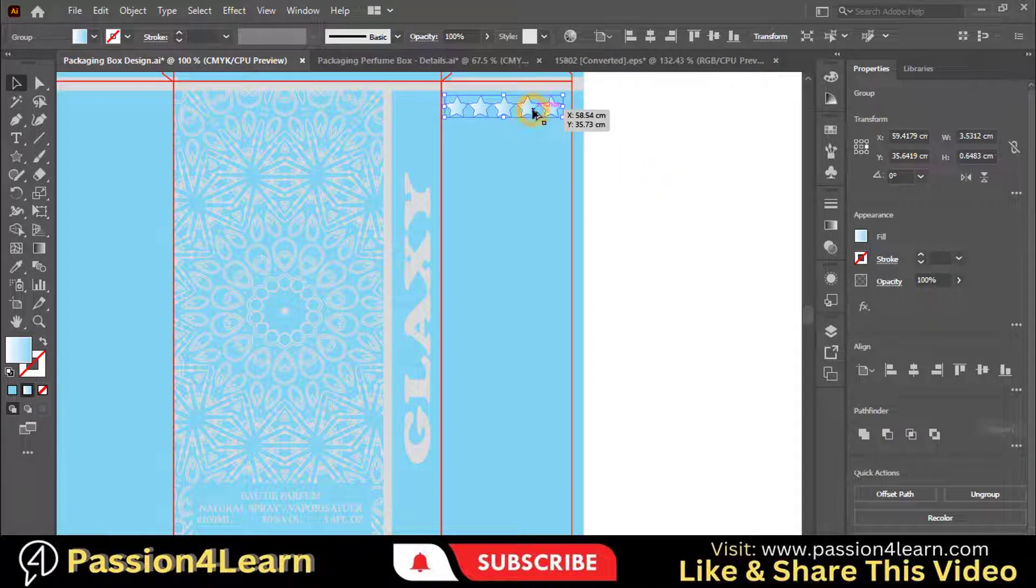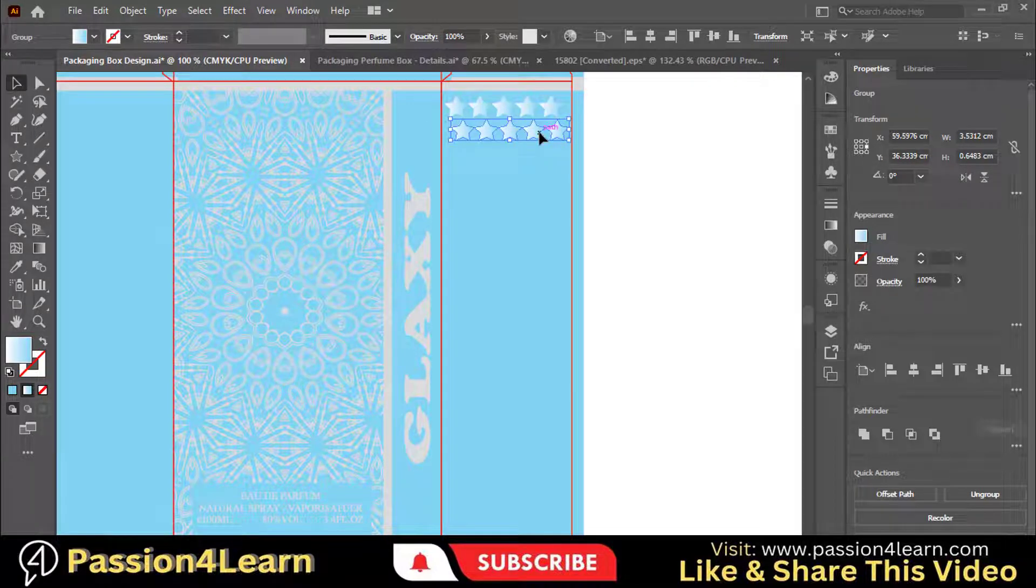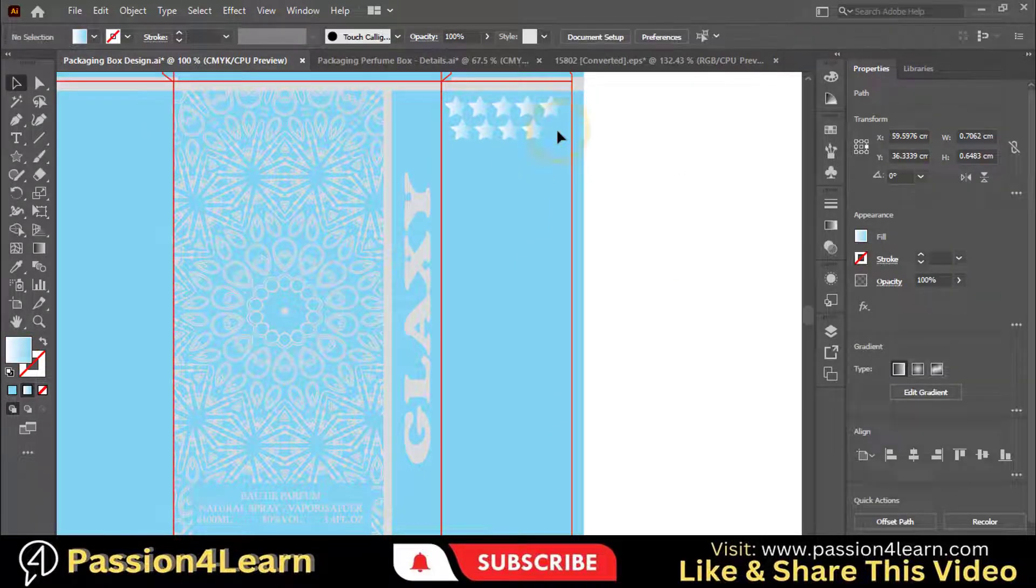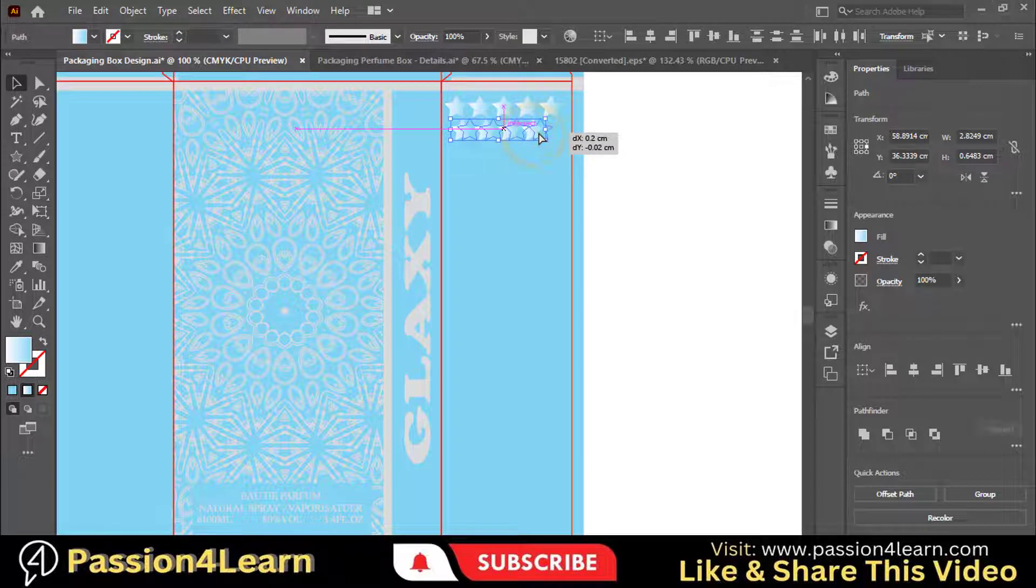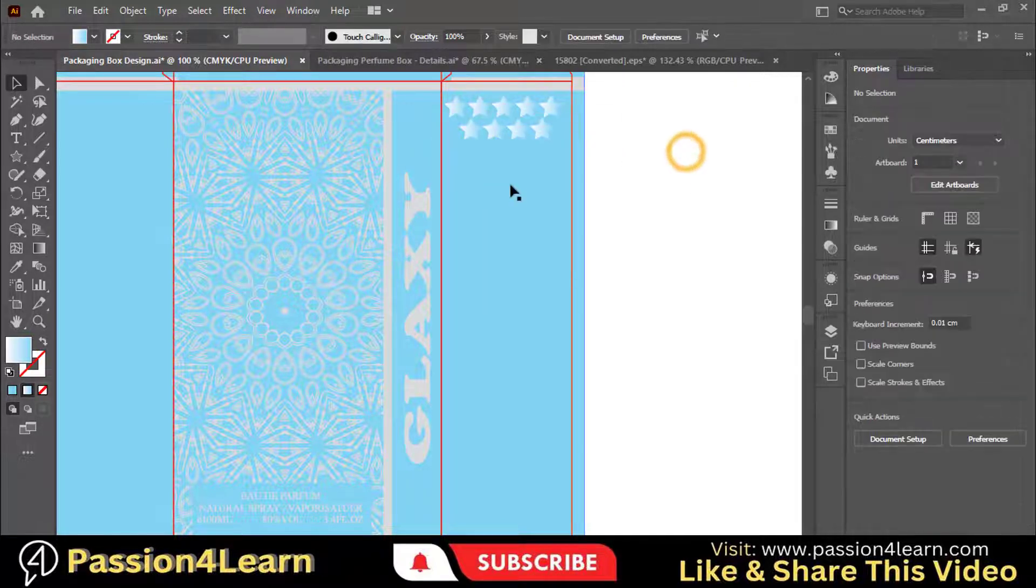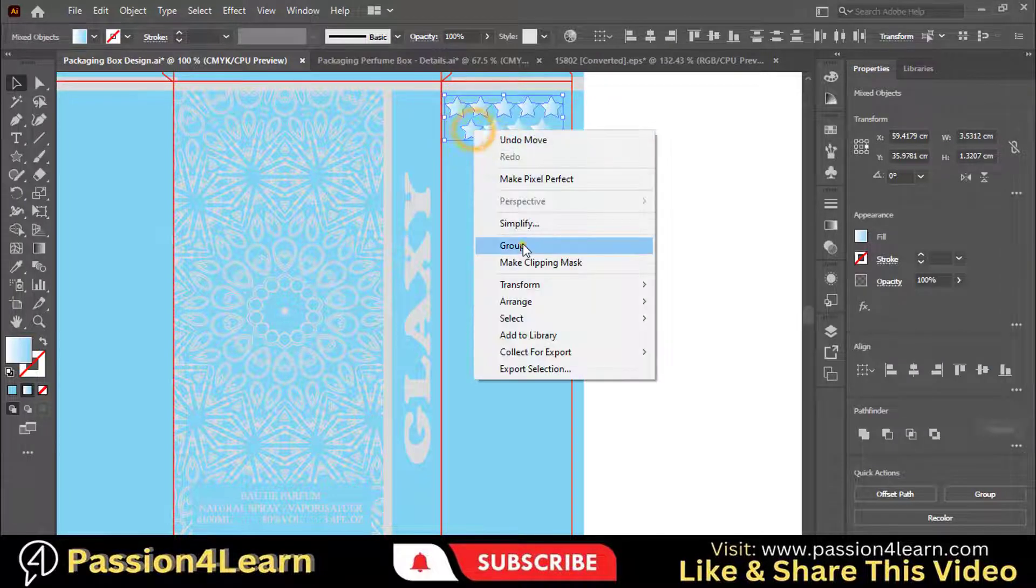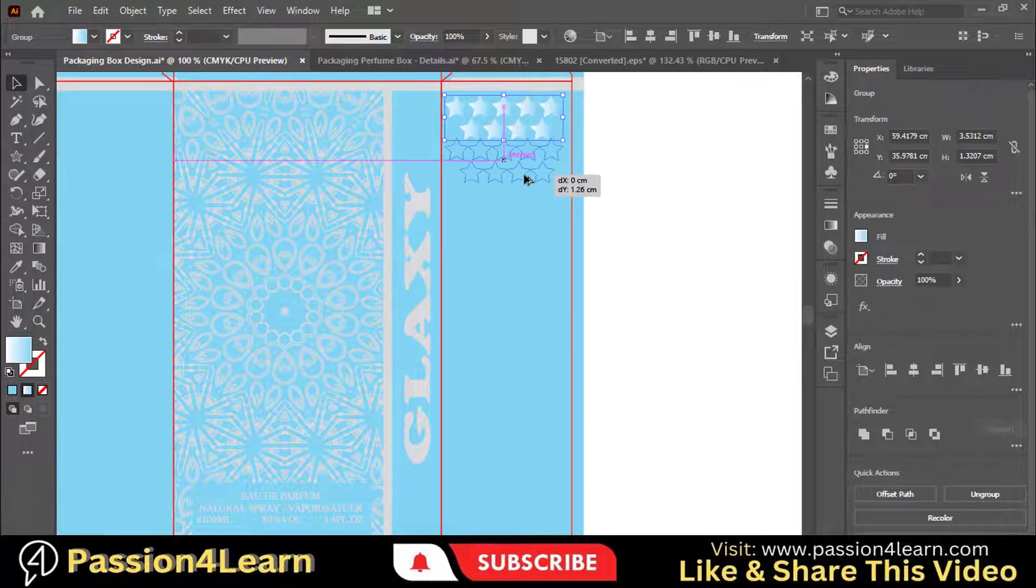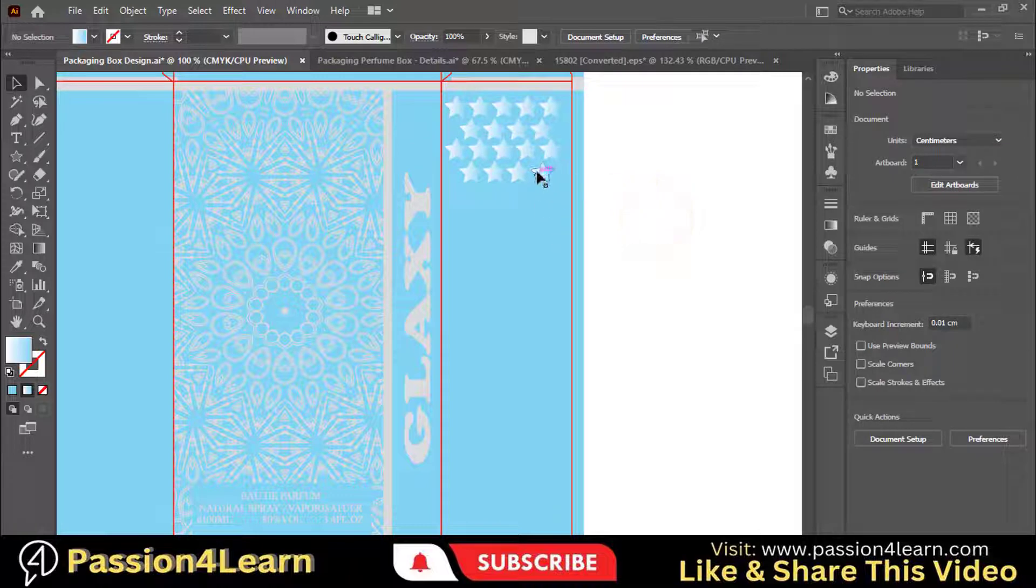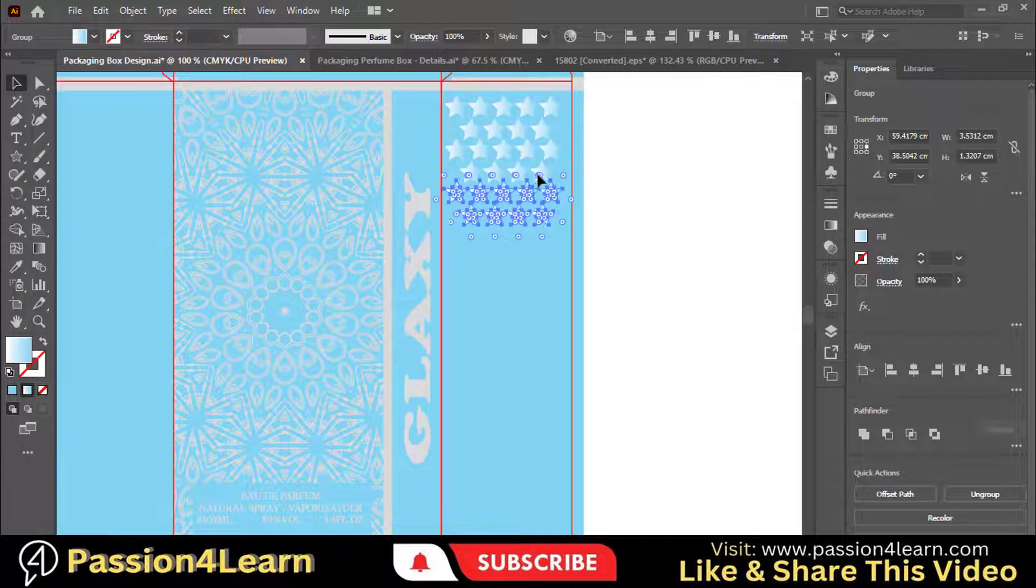Create a copy of this group by pressing the Alt key. Ungroup this and delete this one. And adjust them. Select all the elements and group them. Create a copy of it by holding the Alt key and dragging it. Press Ctrl plus D to create multiple copies of this group.